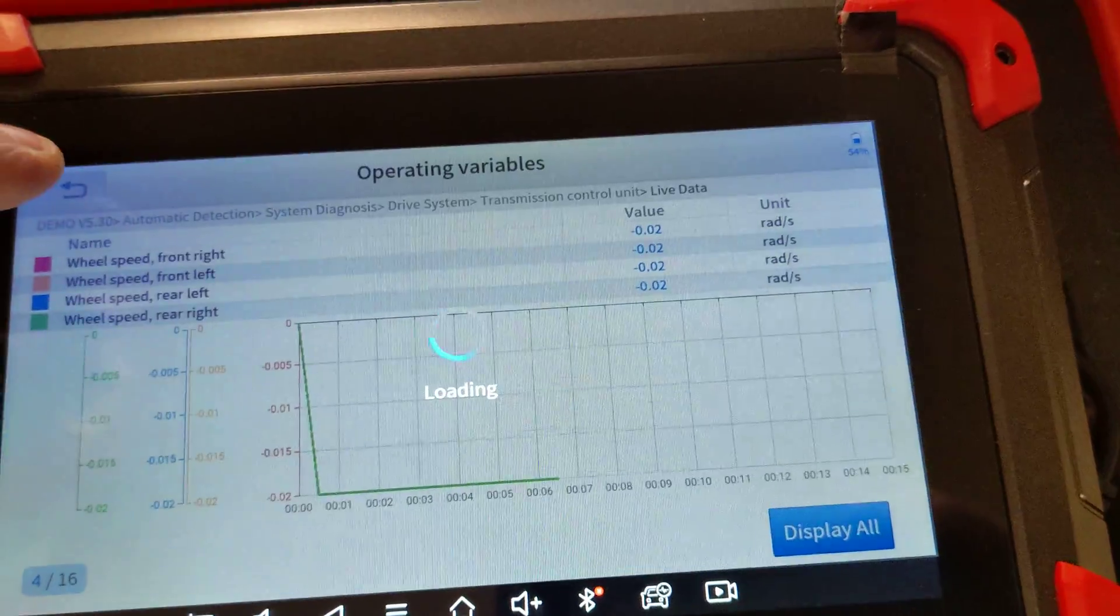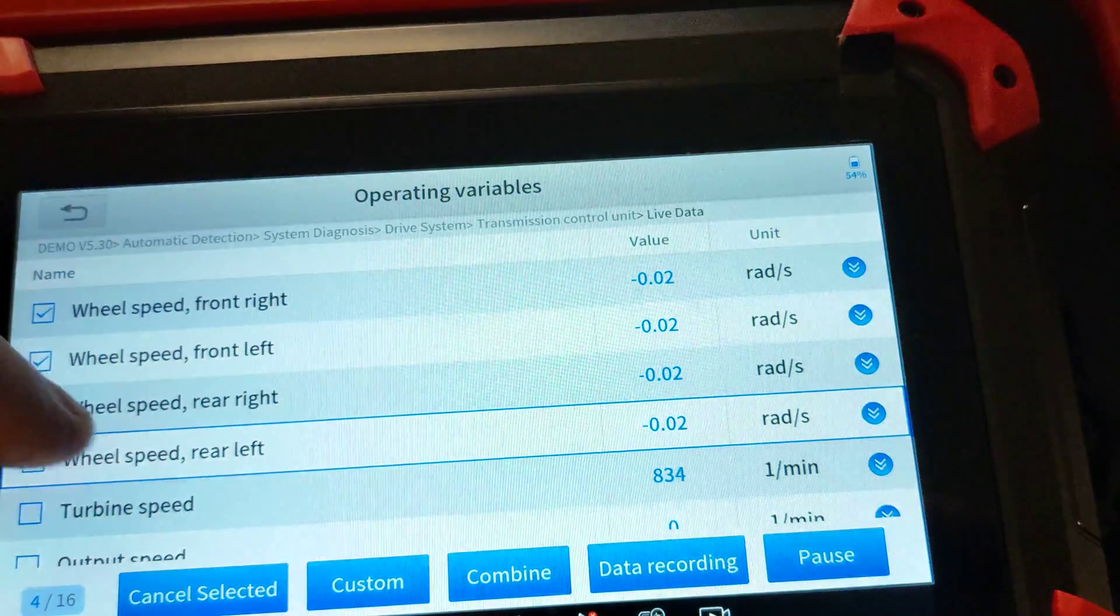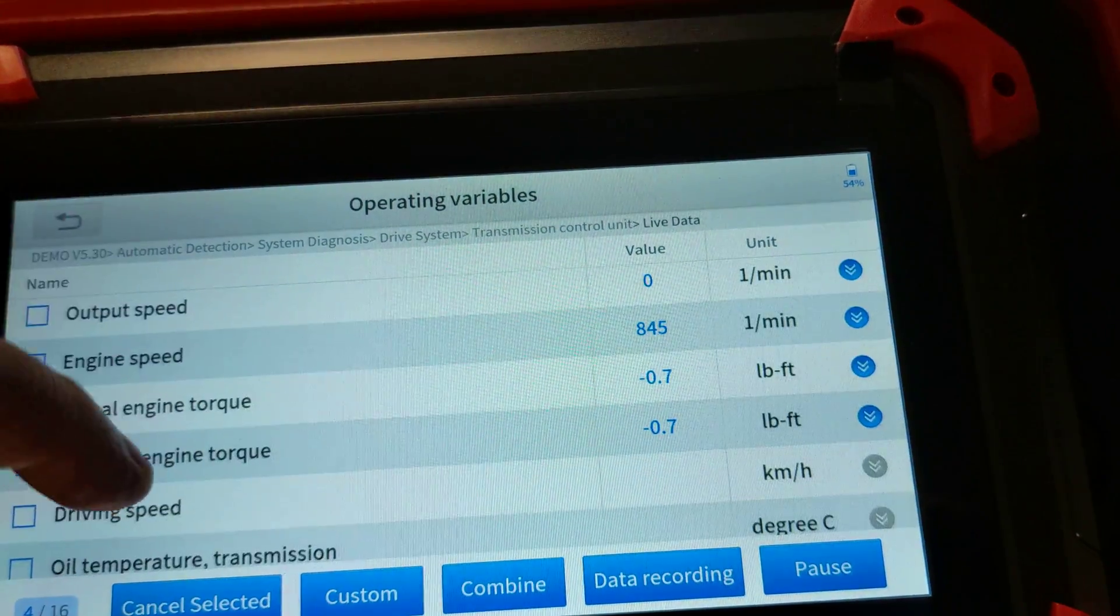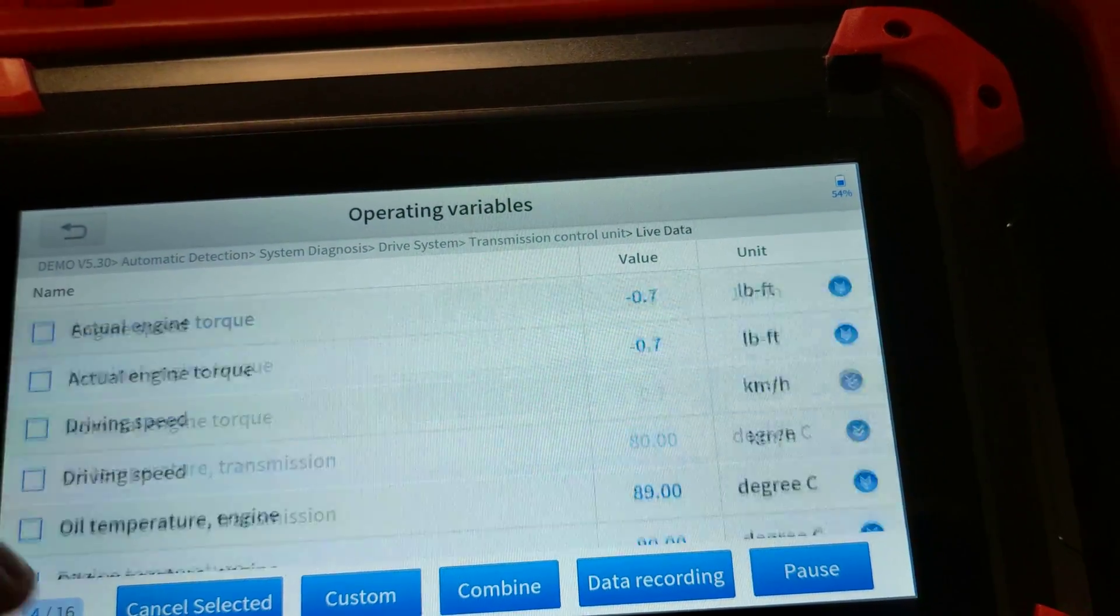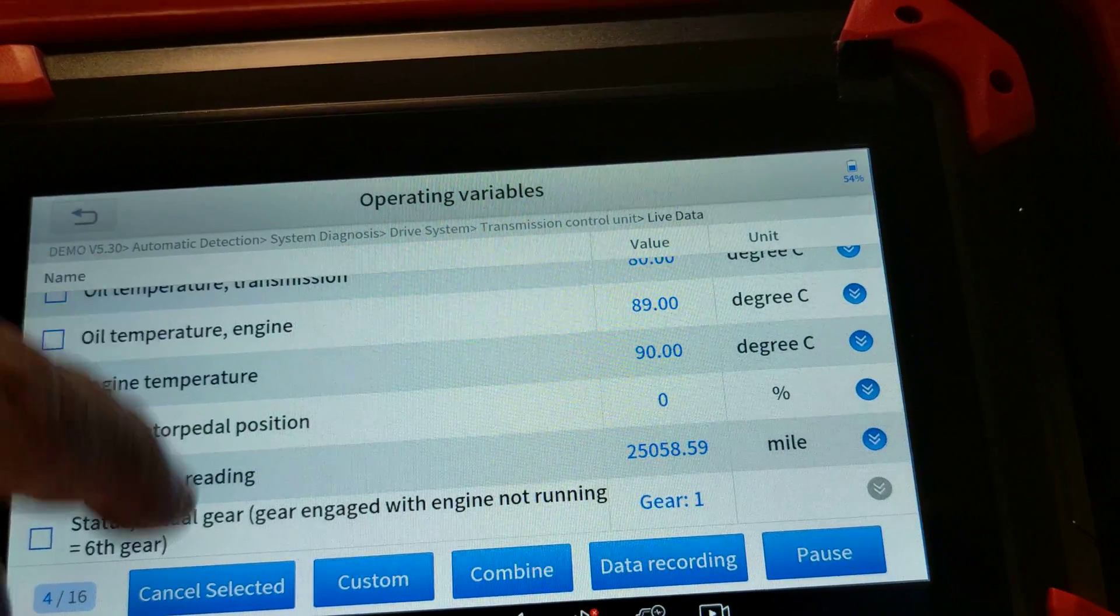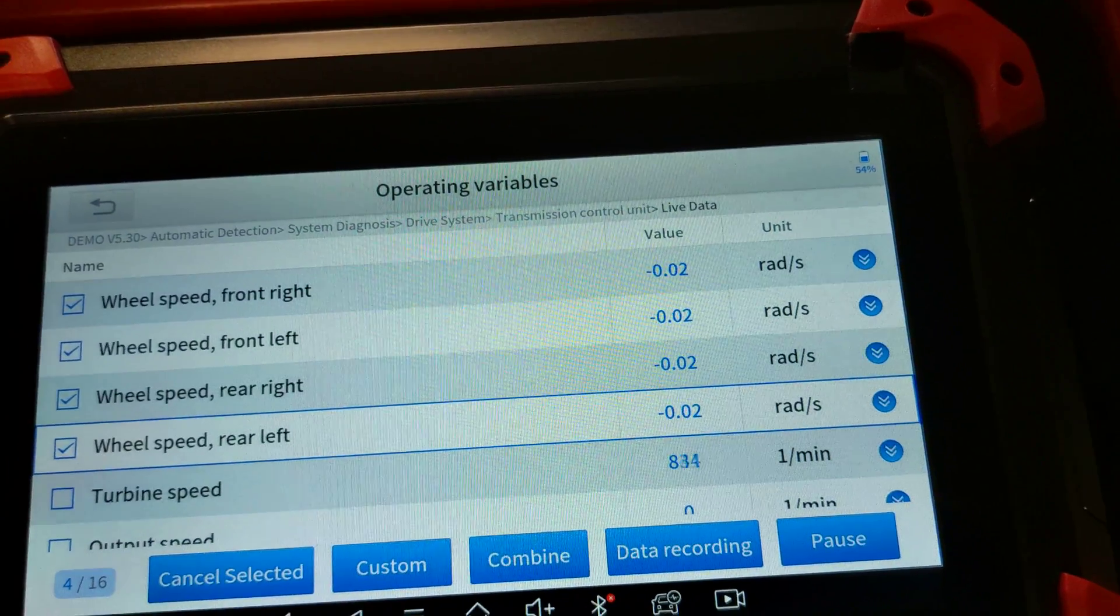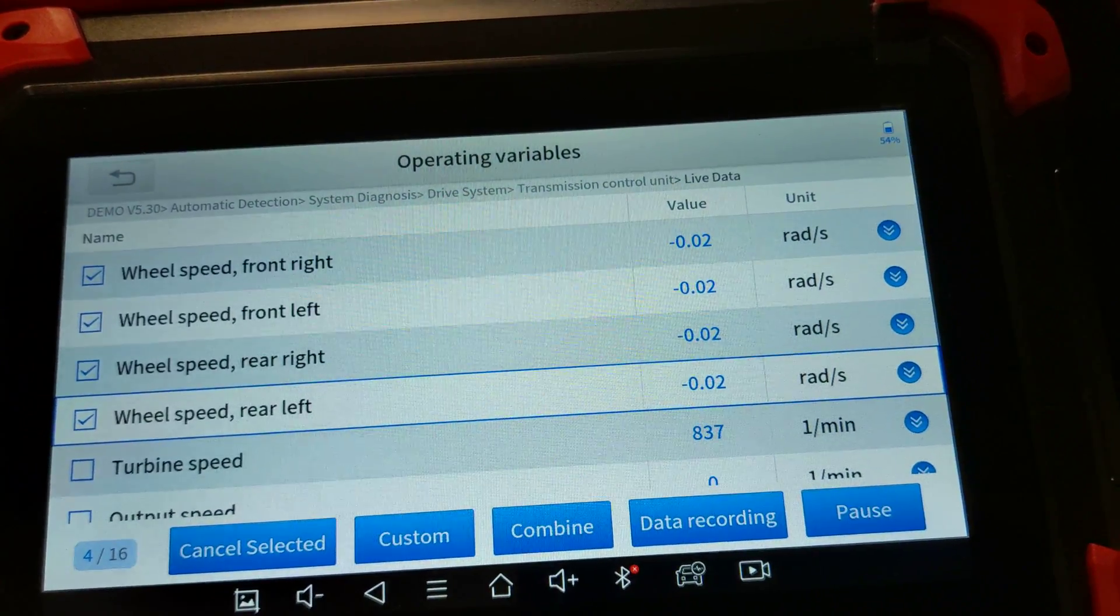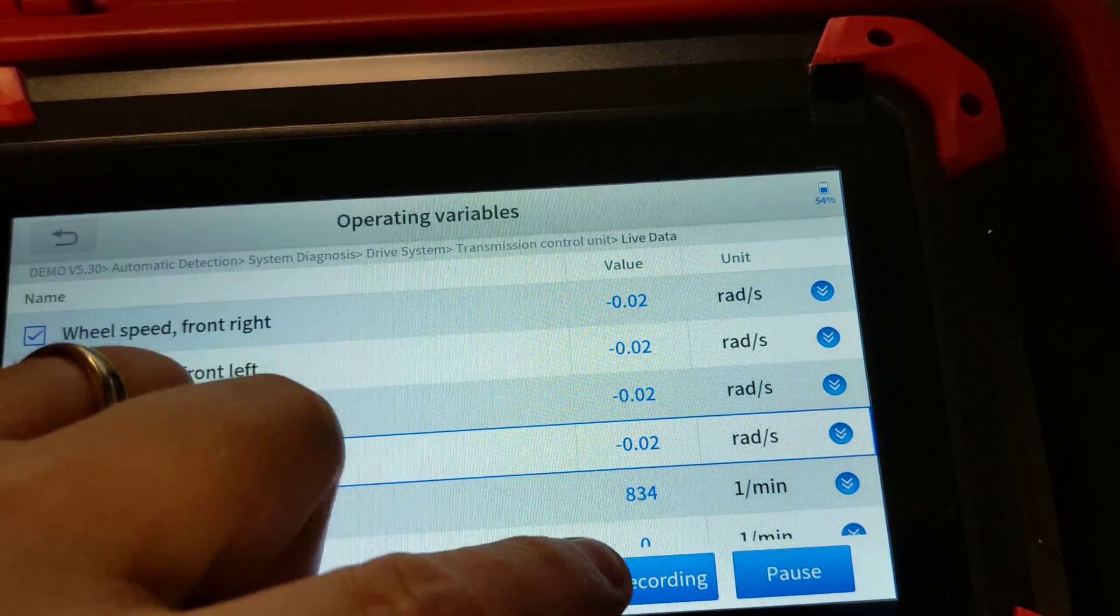I had to use it the other day because I had an O2 sensor, so I was able to compare the upstream and downstream O2 sensors.